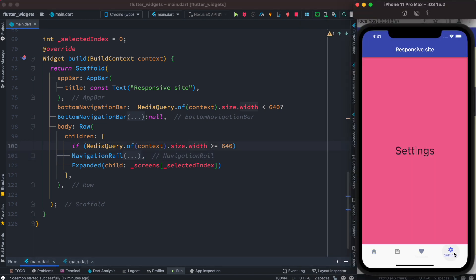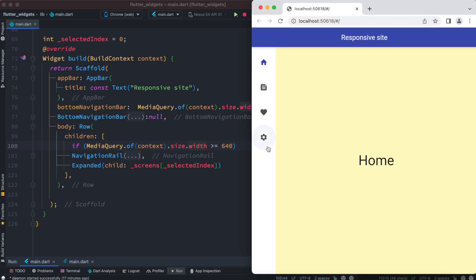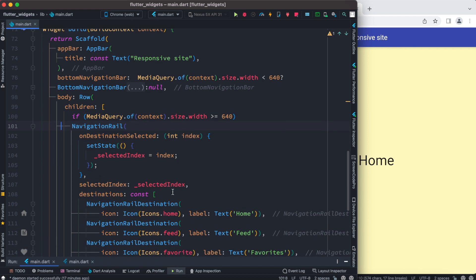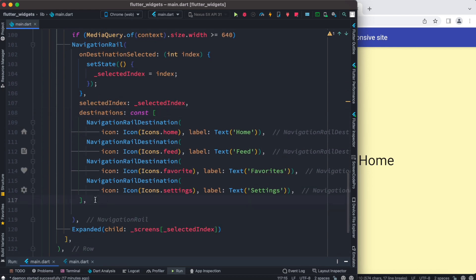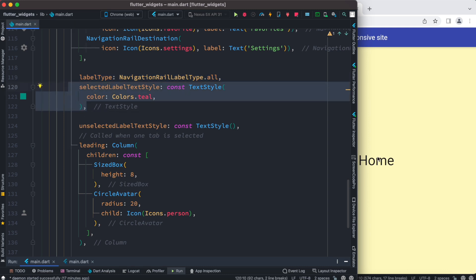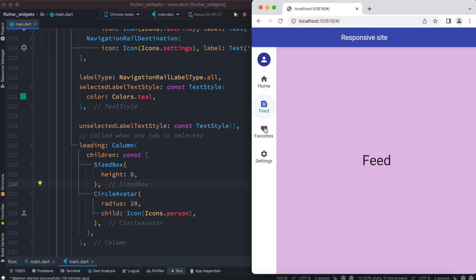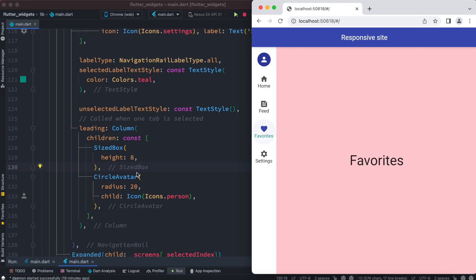Let's check it on mobile — nothing changed, we did a hot restart but it's still there. For the NavigationRail we can do a little more styling. Inside the NavigationRail, below the destination section, we add new code: we have label type, selected label text style — let's save it and see our text gets selected and changes color. We also have unselected label text style for the default state. We also set up a leading section using a Column, which shows an icon.